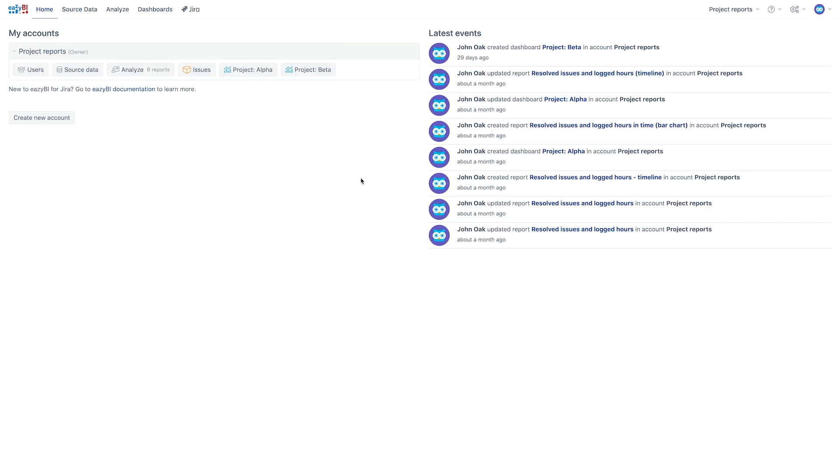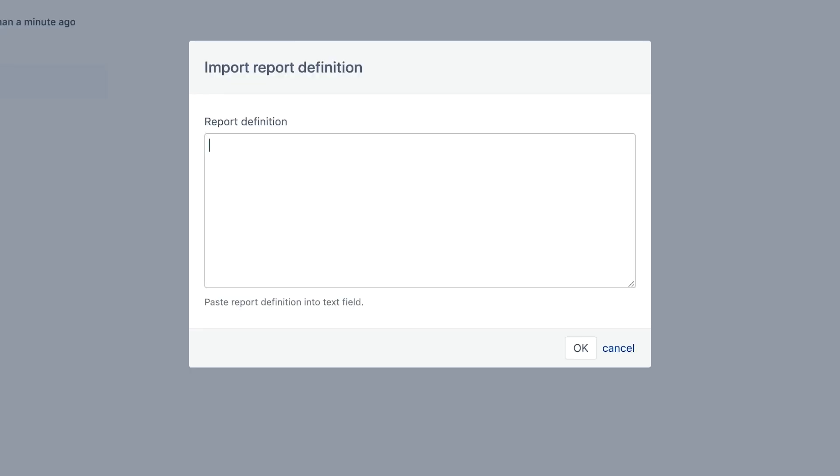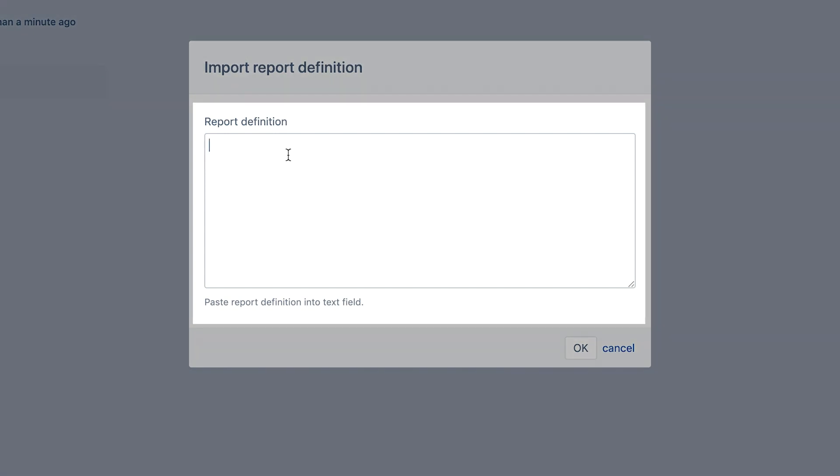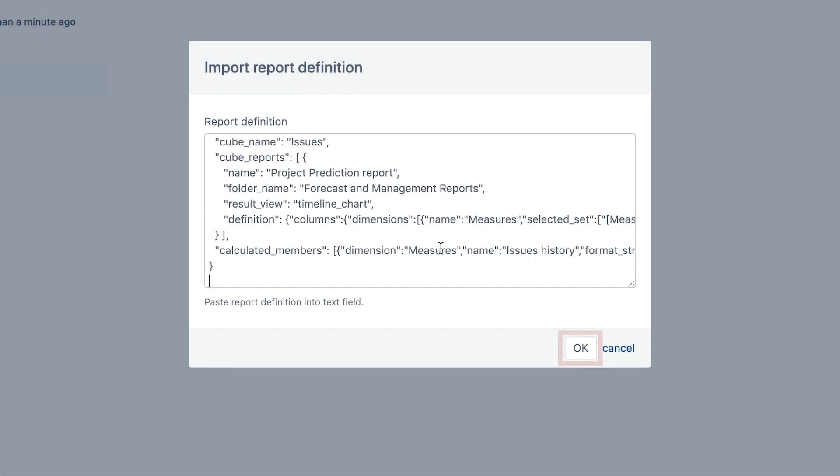Next, navigate to your own EZBI account, then go to Analyze tab, and then Import Reports. Paste the definition in the popup window and press OK.